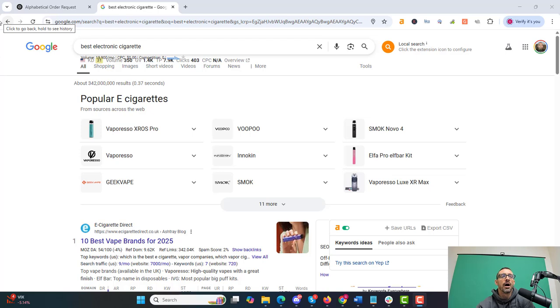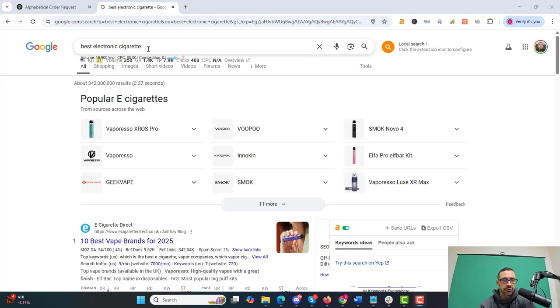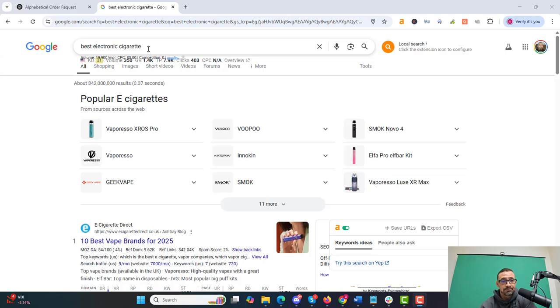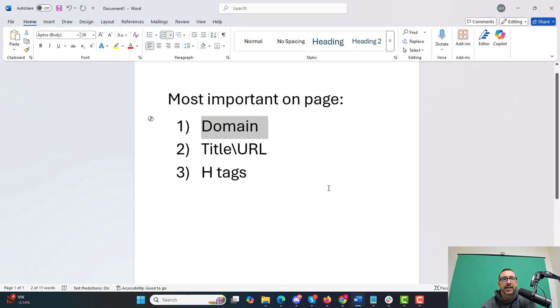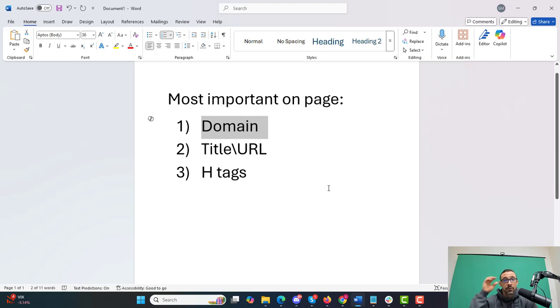So I'm going to do an example here for best electronic cigarette. I kind of chose a random term to do this on. This is a niche that I used to be in. I'll show you exactly how I look at this and how I go about this whole process. Before we go into that, you need to understand my most important on-page factors and why they're important. This is extremely important.